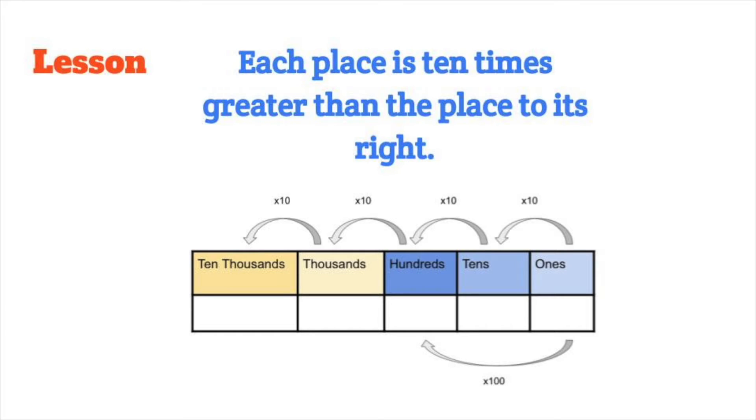In this lesson we're going to prove that each place is ten times greater than the place to its right. So the thousands place is ten times greater than the hundreds place, the hundreds place is ten times greater than the tens place, and so on.